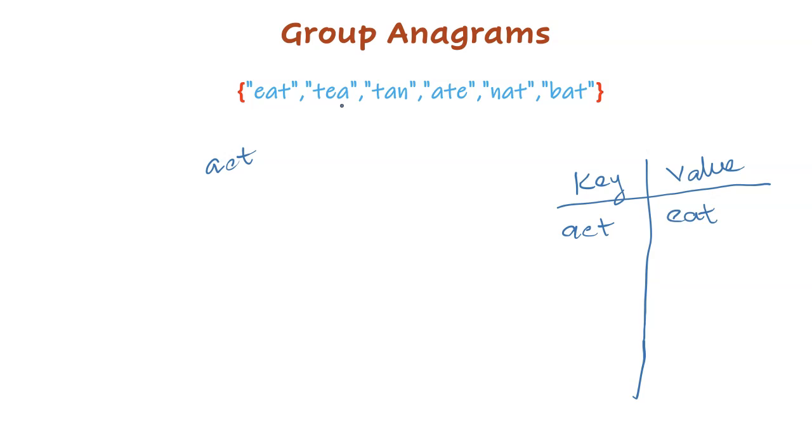The second string is tea. If you sort this, it became a, e, t. Store it in the map. Since the key already exists, just group the original word with the existing value, comma tea.